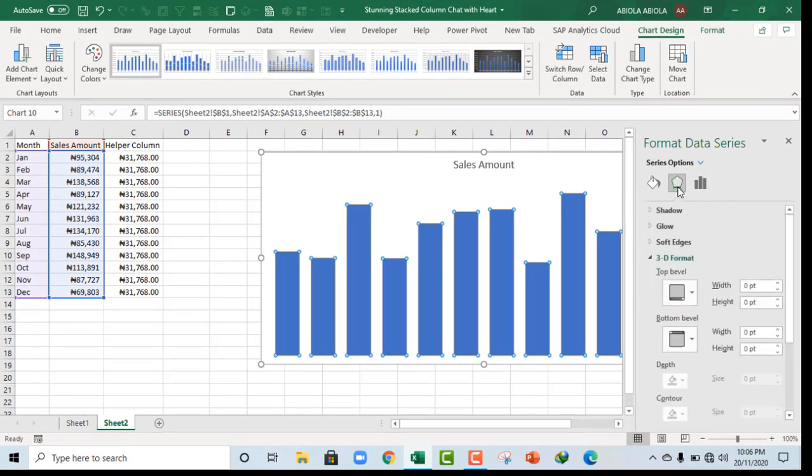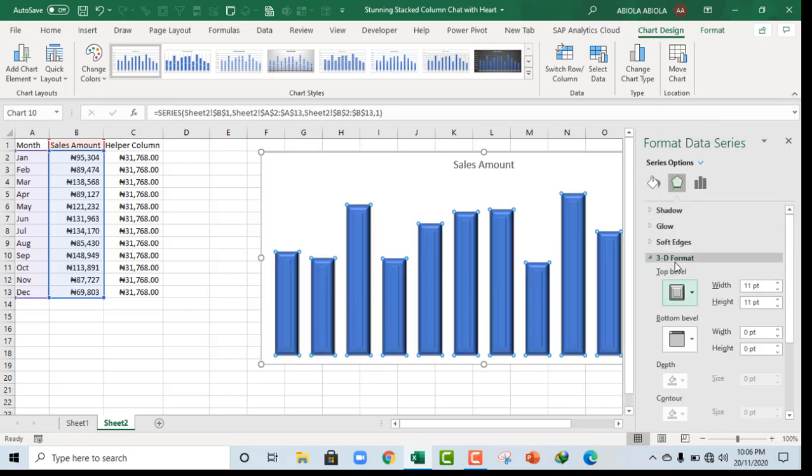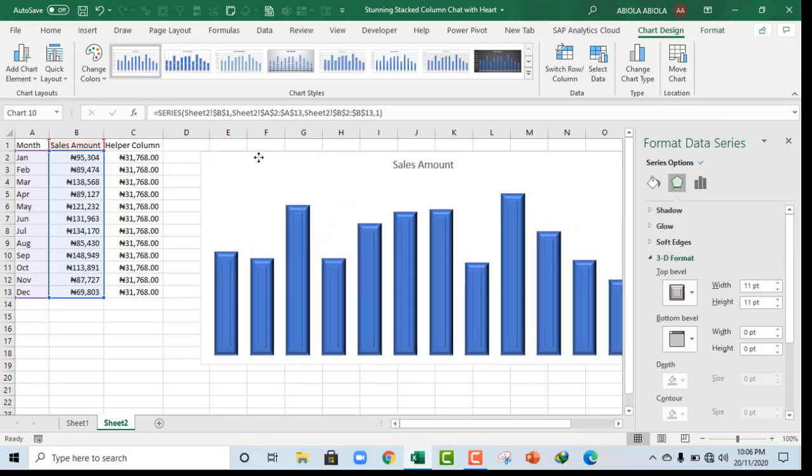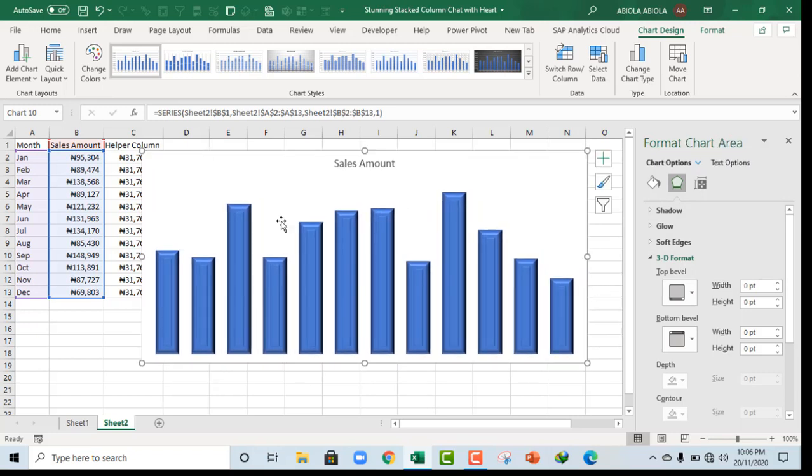And next, let's go ahead and choose our effect. So for the effect, I want the 3D format, top bevel, and I want this bevel devout. Ok, things are looking good. Let me just move this here so I can actually see more clearly.